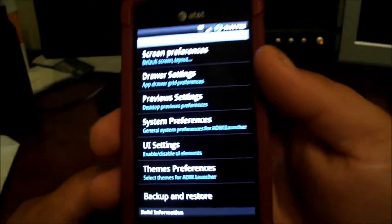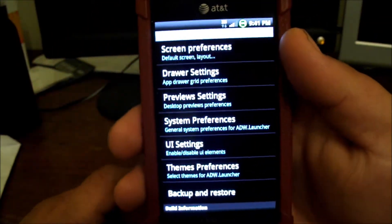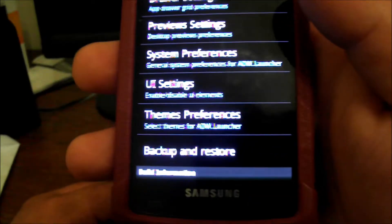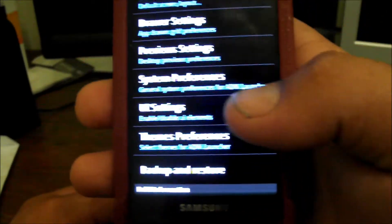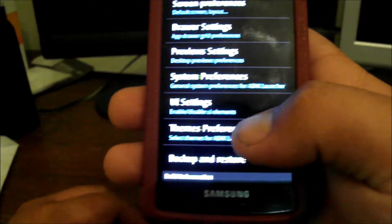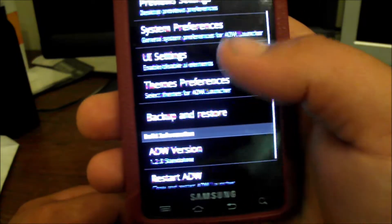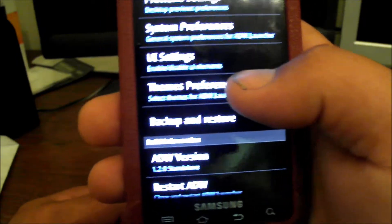Drawer settings, preview settings, and all that. You can mess around with that stuff for hours, fine-tuning it to what you want. But for themes, you want to come here to theme preferences.